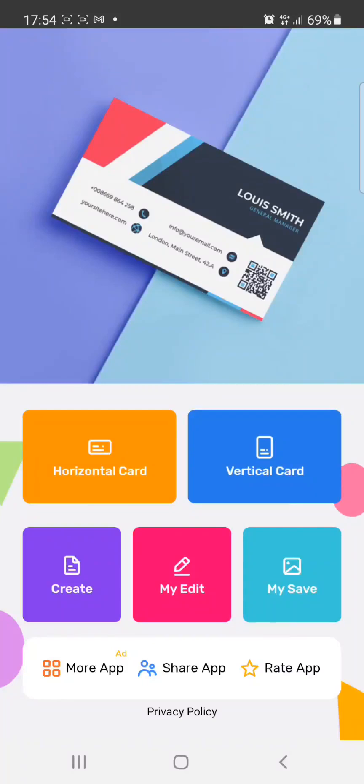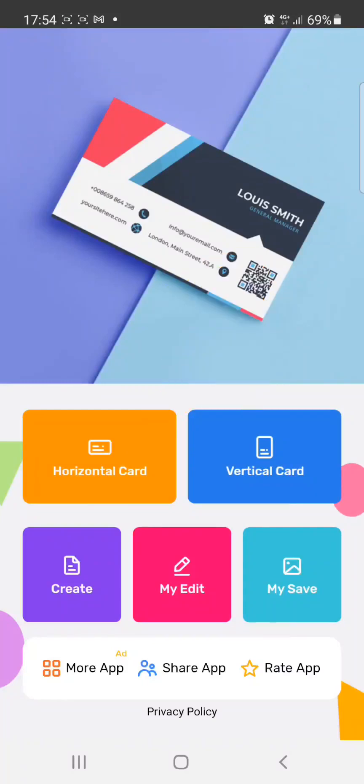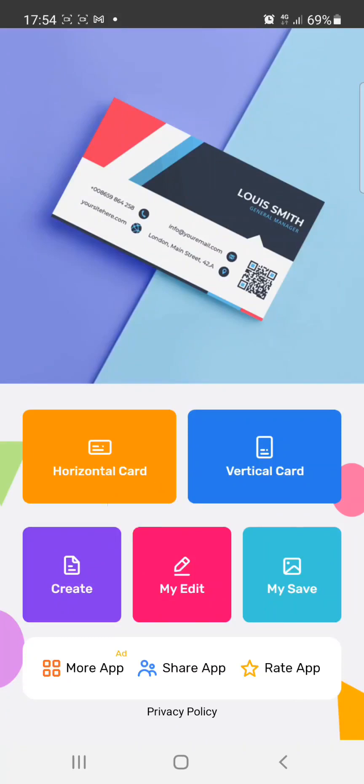Open your Business Maker app. You will see options to click on horizontal card to make a horizontal card or vertical card to make a vertical card. If you don't want to use the templates, just click on Create to start creating your design from scratch. But here I'm going to teach you how to use the templates.